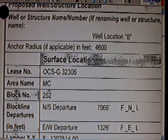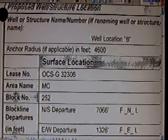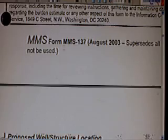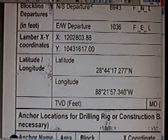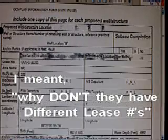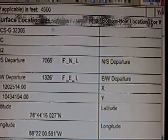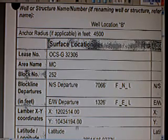This is well location B — surface location. The lease number is OCSG-32306, the same exact number as well A. The lease number is not for the well — the lease number is for the area and block in the Gulf; it has nothing to do with the well. Like BP is telling you, there's such a thing as an MC-252 well — but there's no such thing as an MC-252 well like they had on their web page. That's bogus. The area is MC, the block is 252.